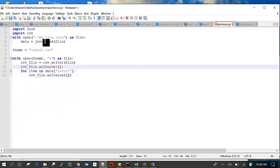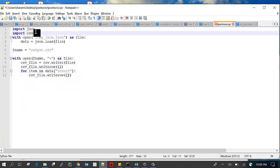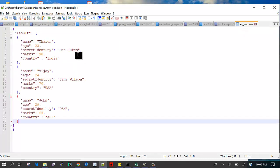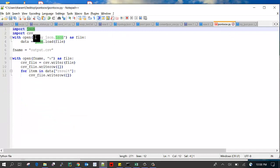Here I'm importing the JSON module and CSV module. JSON module is to load the JSON data and the CSV module is used to write the data into CSV file.